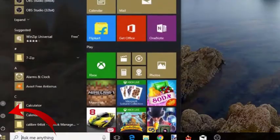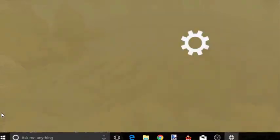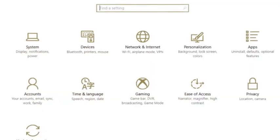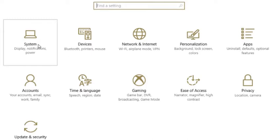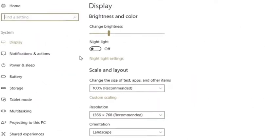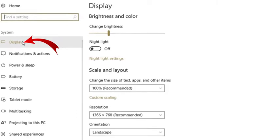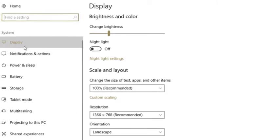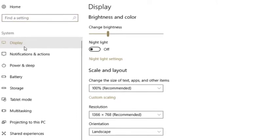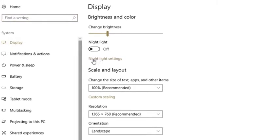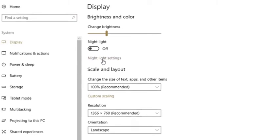To do this, first of all go to Settings and then click on the System option. Now you will see the Display settings option on the right side of the screen. Now simply go to Night Light settings and click on it.